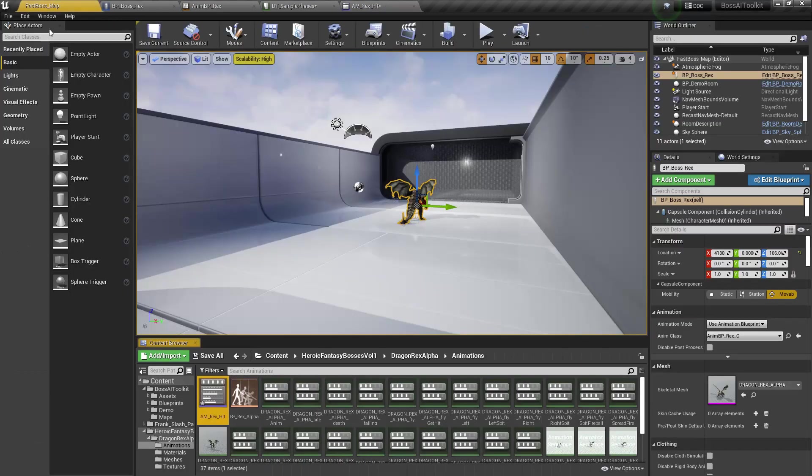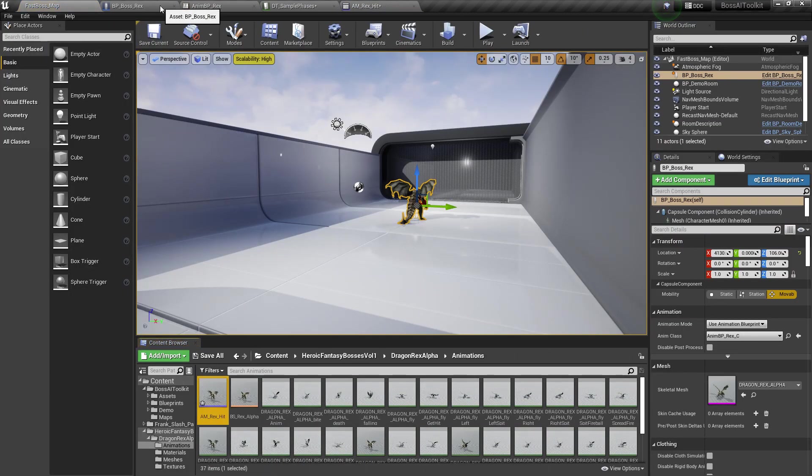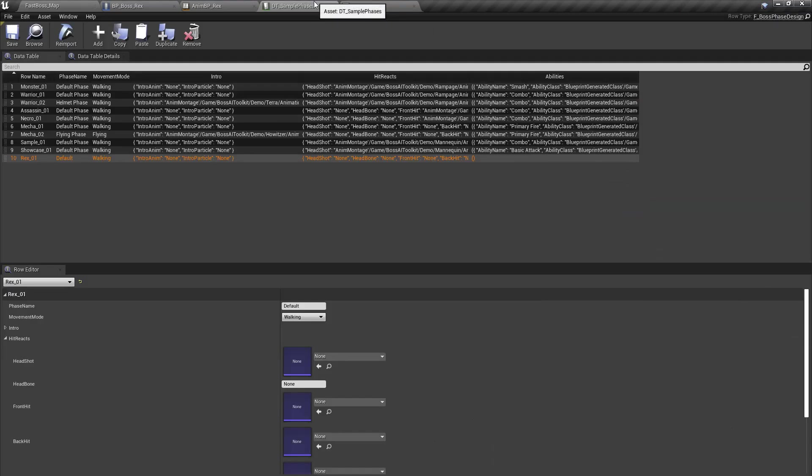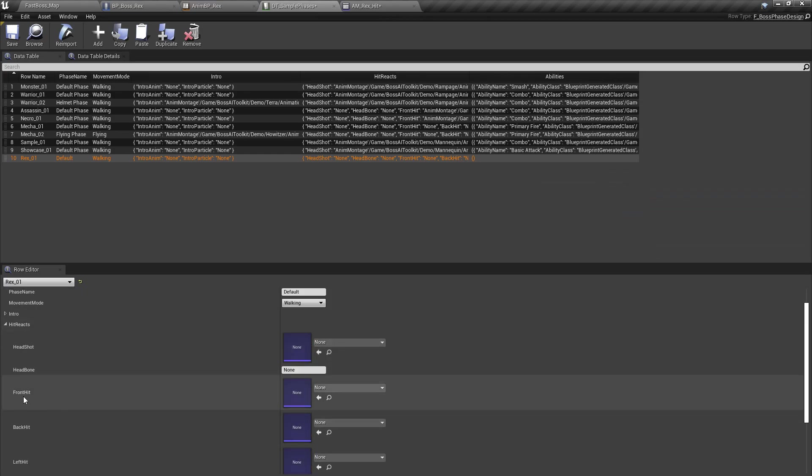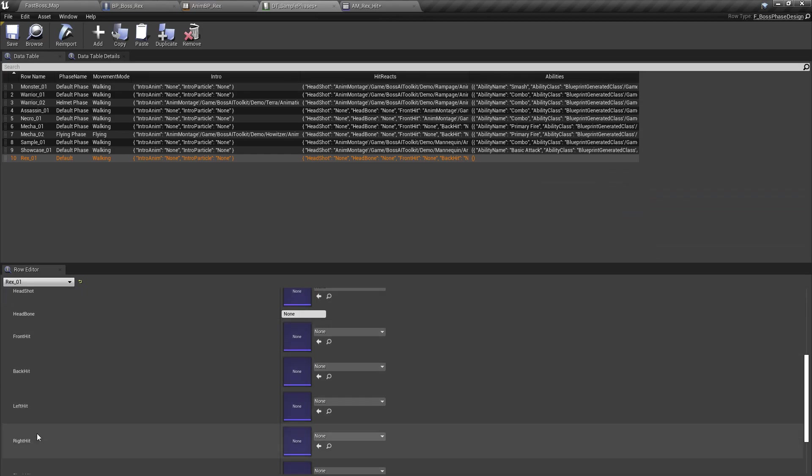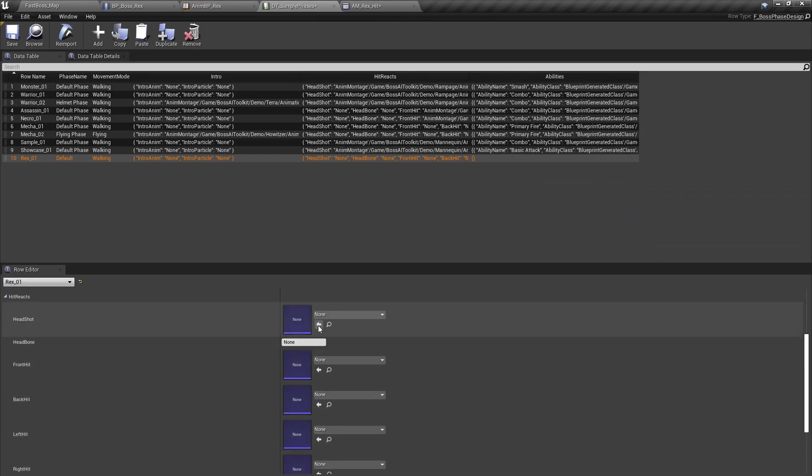So this is our animation, animation montage. I'm going to assign that to all of these front, hit back, et cetera.